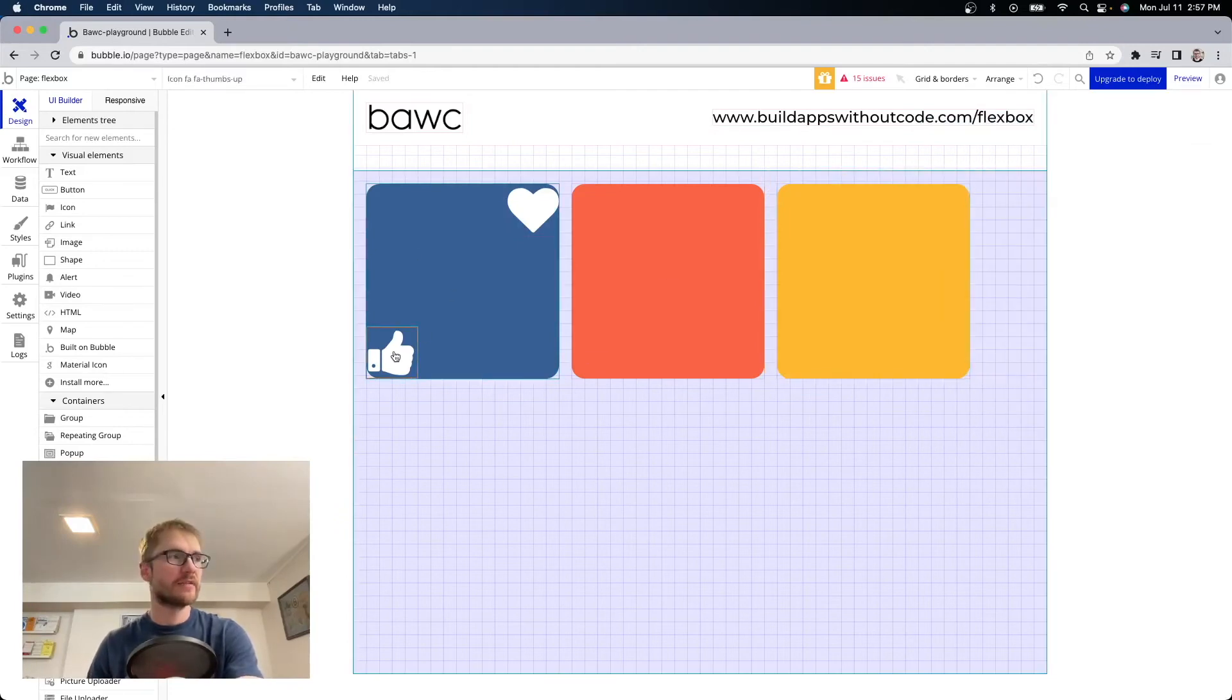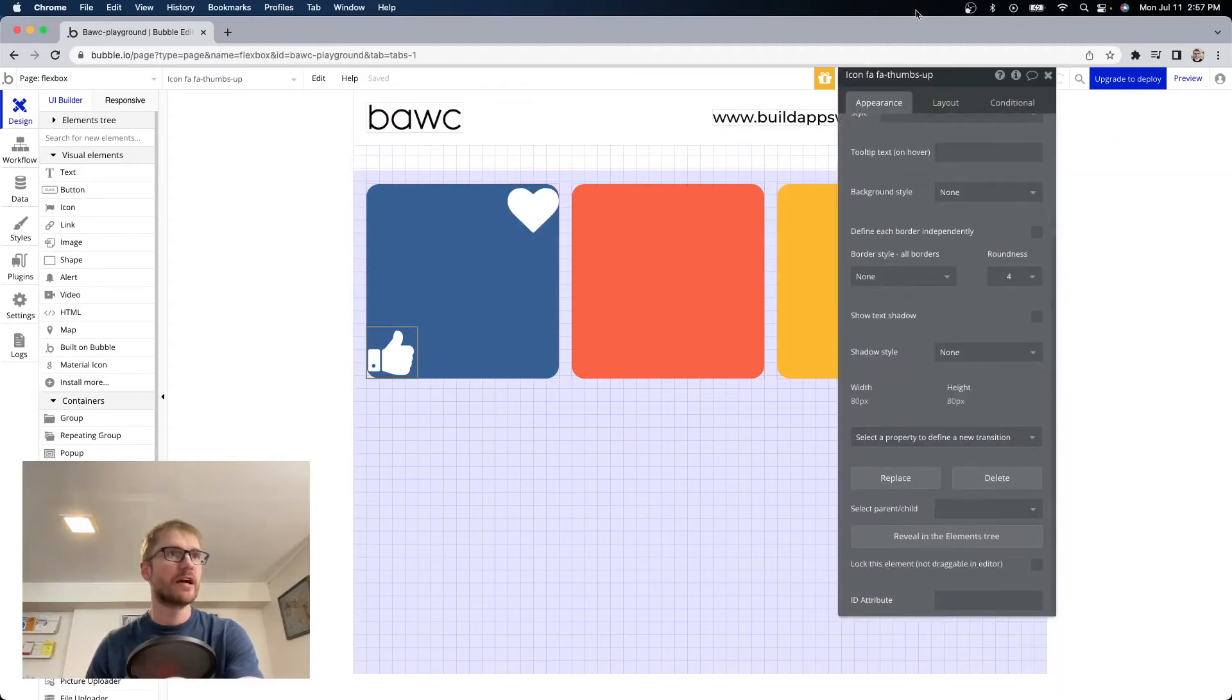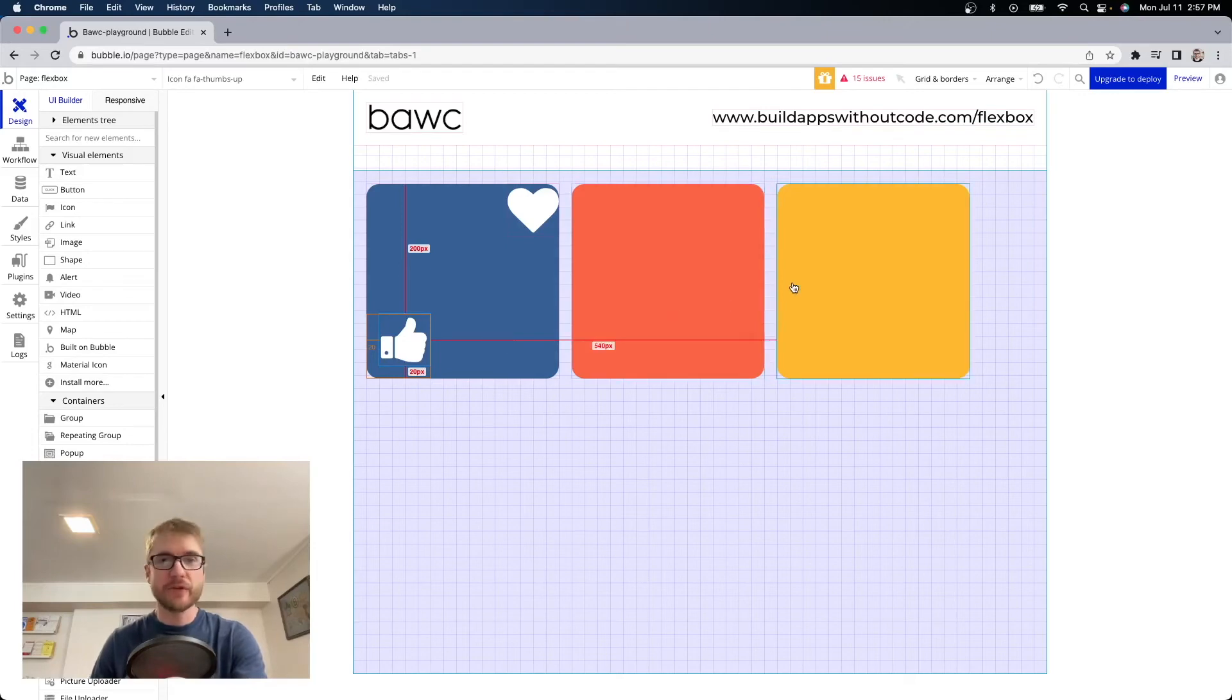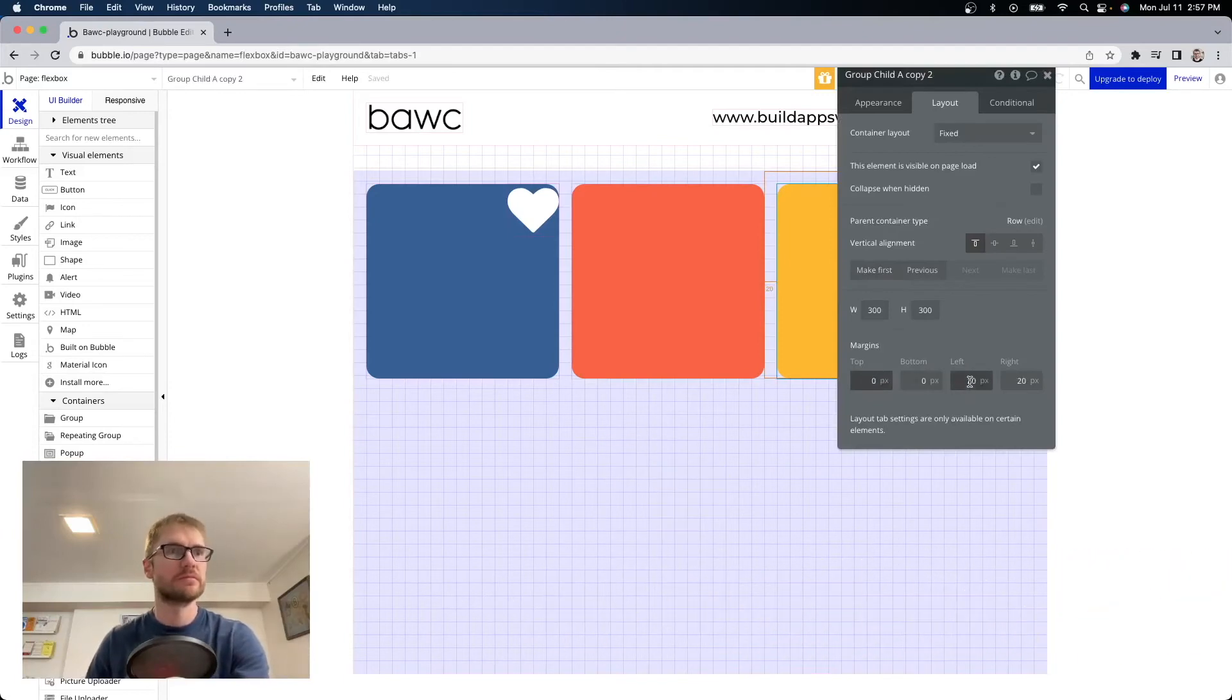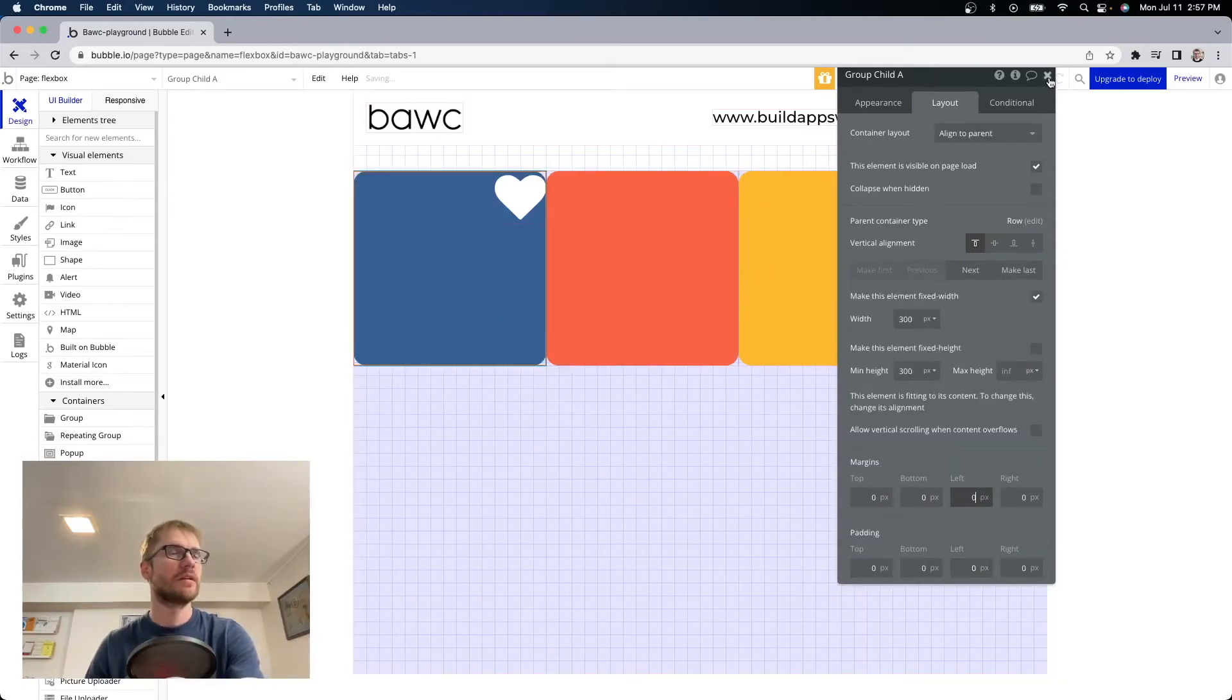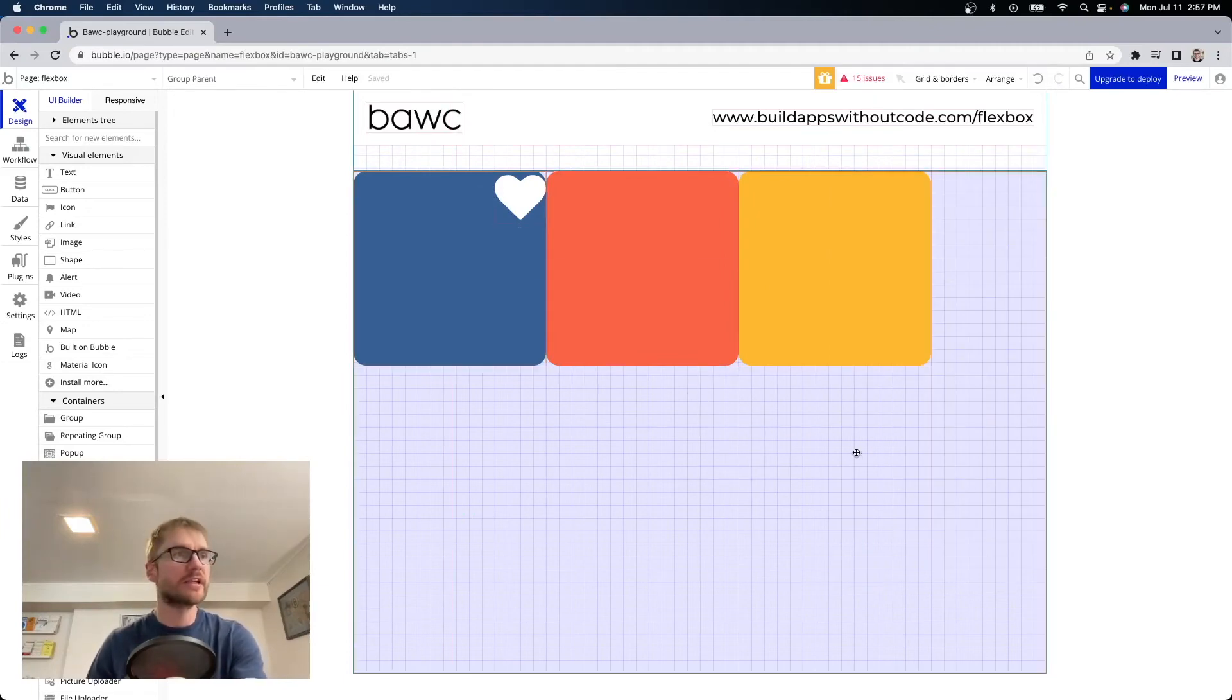And I can even set margin on these icons if I wanted the icons to be not quite right in the corner. I can put say left and bottom here. Okay that works fine. There is a better way to do it and it's called padding. So let's take off the margin here on all these elements.